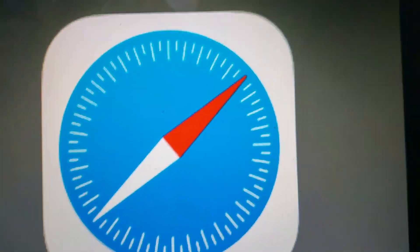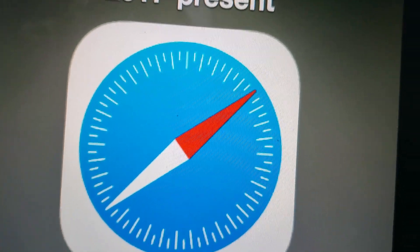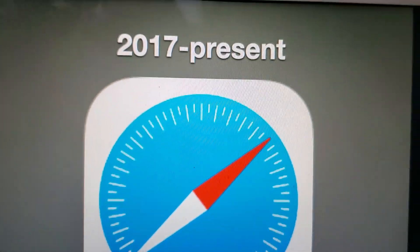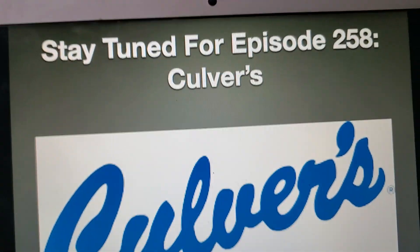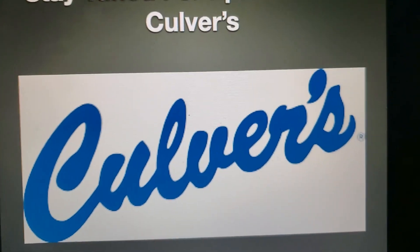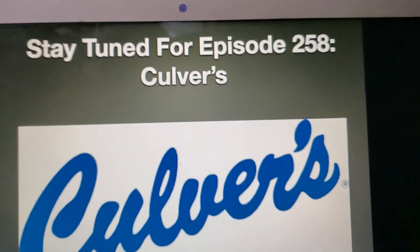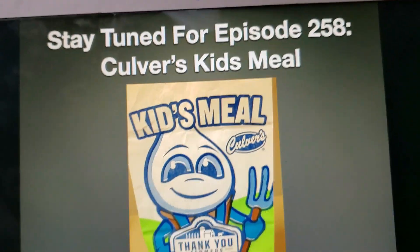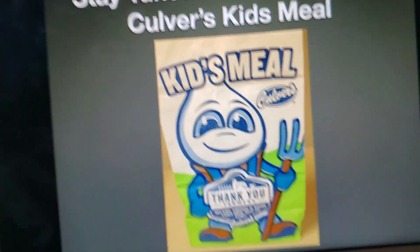So that's all for now. Thank you so much for watching this episode of Logo History, and I'll see you tomorrow for a brand new episode. Stay tuned for episode 258, Culver's and Culver's Kids Meal. Bye bye.